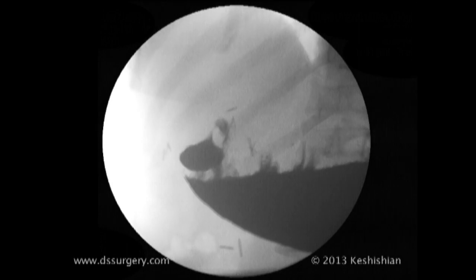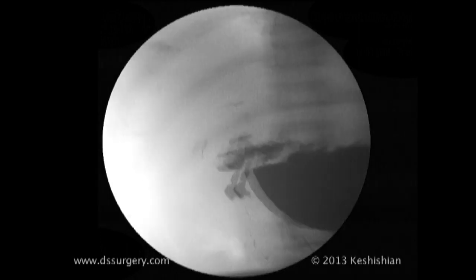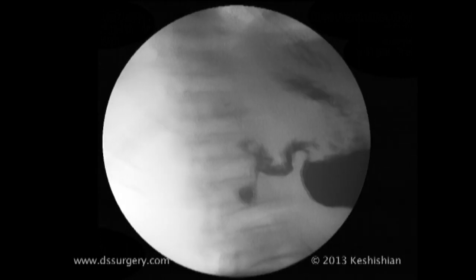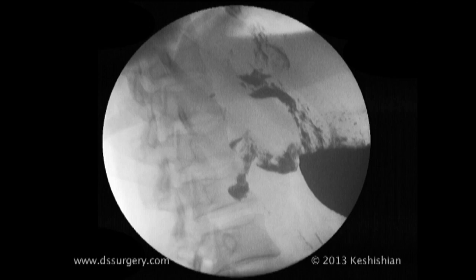As it travels down, the folds of the mucosa are noted. This is how abnormalities can be identified.